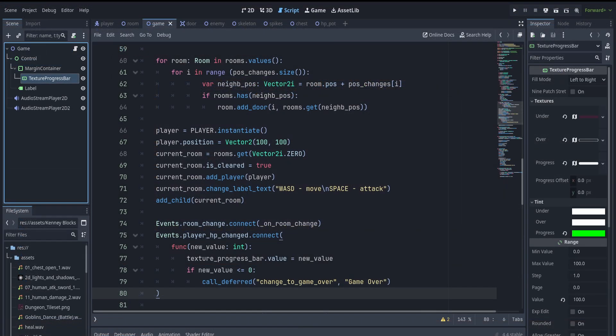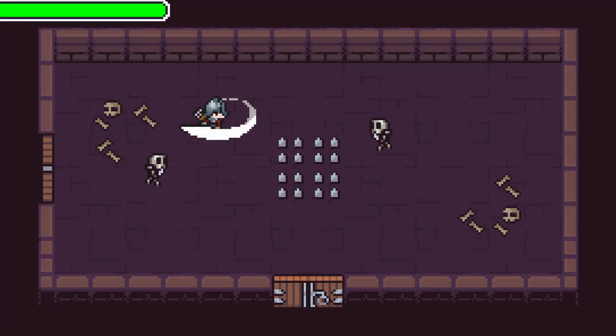To be able to see the player's HP, I added an HP bar in the top left corner of the screen, using a TextureProgressBar with different textures for the empty HP, full HP, and border of the bar. You can also see it in game.